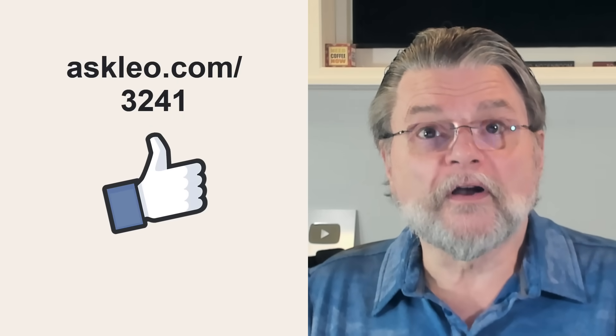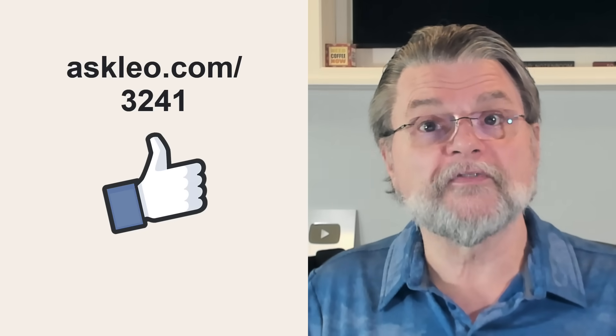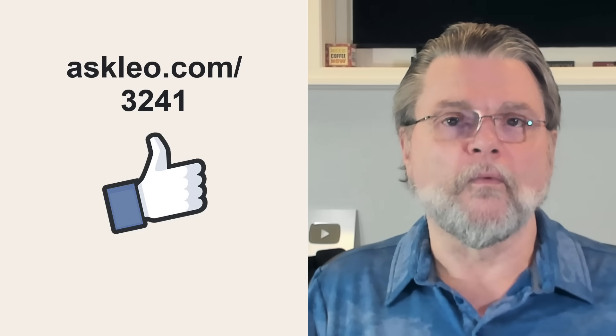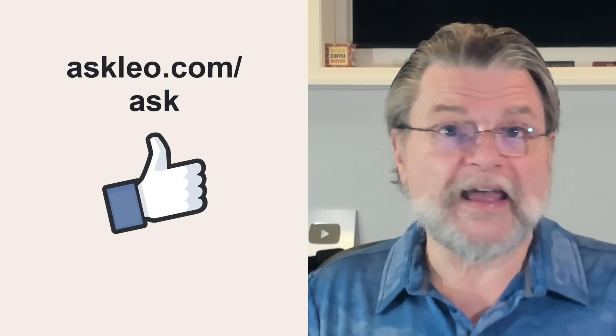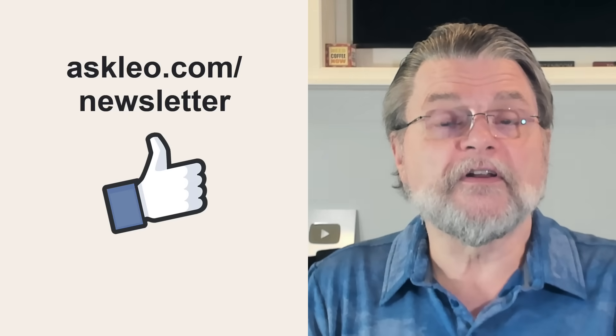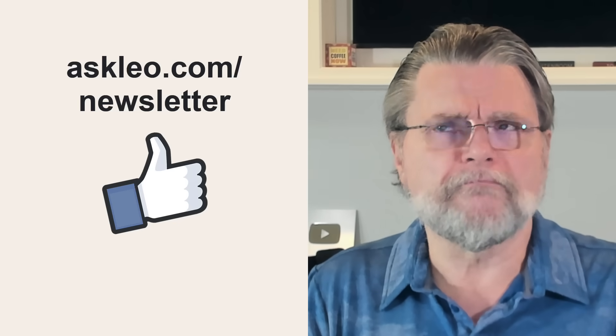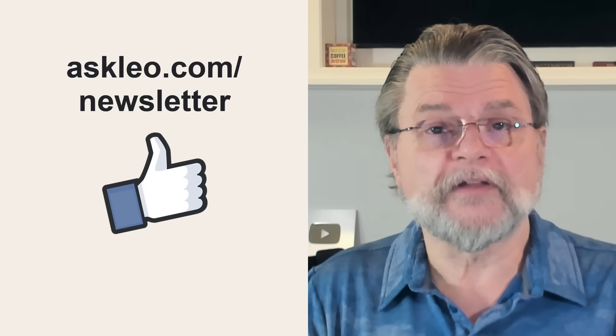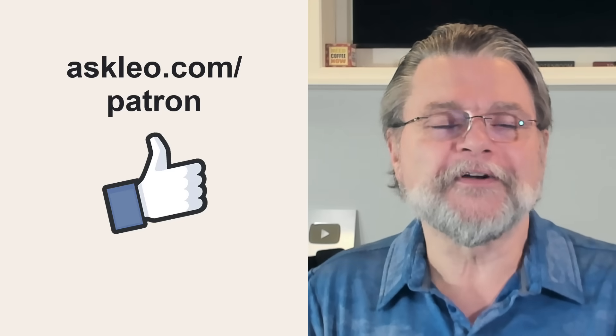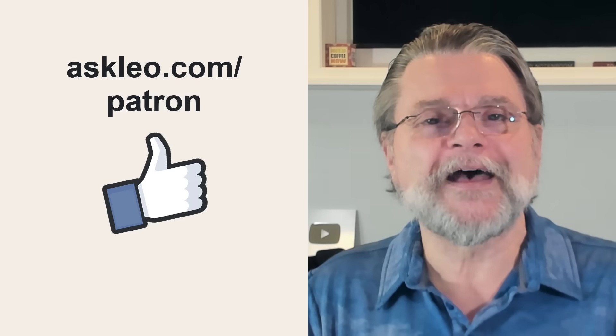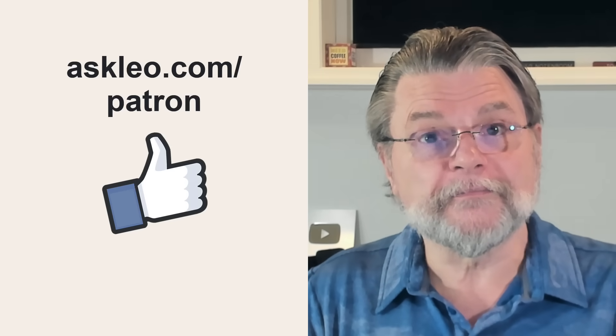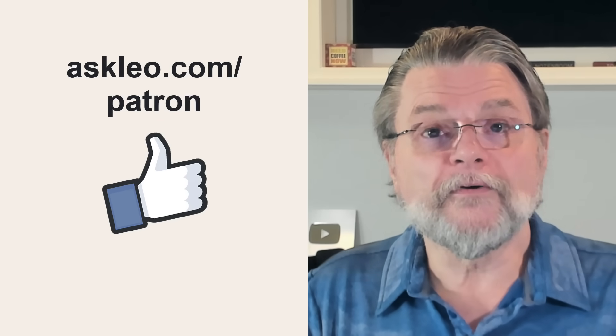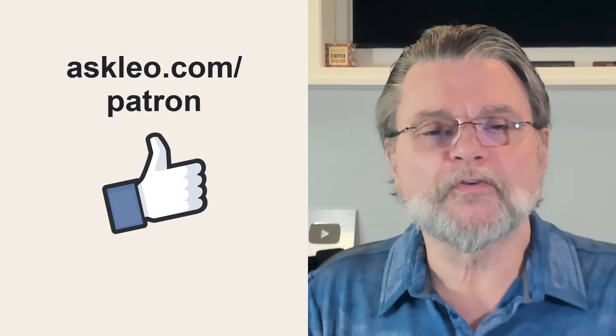For updates, for comments, for links related to this topic and more, visit askleo.com slash three, two, four, one. If you've got a question, visit askleo.com slash ask to submit it. If you're interested in my weekly Confident Computing newsletter, where I discuss topics like this and many more, visit askleo.com slash newsletter. And if perhaps you're interested in helping keep the machine running and keep Ask Leo alive, visit askleo.com slash patron for some of the options. I'm Leo Notenboom and this is askleo.com. Thanks for watching.